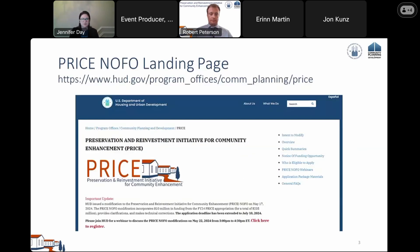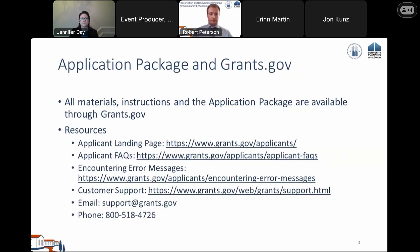The Price NOFO landing page has been updated with information on the modification, including updated FAQs. Please continue to check the landing page regularly for updated resources. As we get closer to submission, materials, instructions, and the application package are available through Grants.gov.